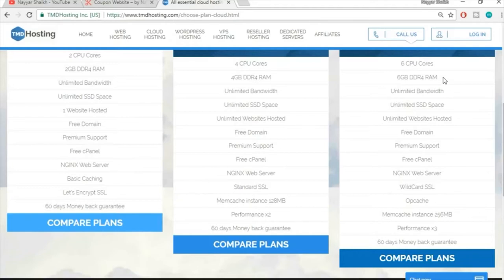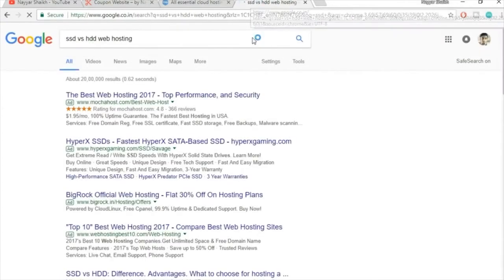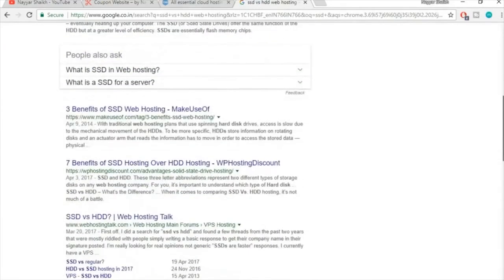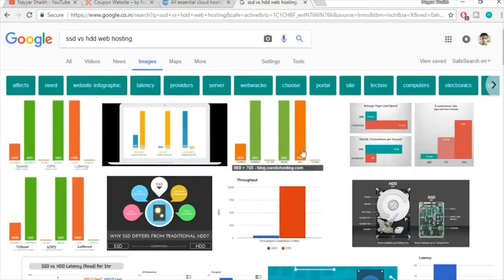Other features include unlimited bandwidth — meaning unlimited data upload and download — and unlimited SSD space. SSD is way faster than normal HDD. If you don't believe it, just Google 'SSD vs HDD web hosting' and you'll find many articles confirming this. You can also check the images section for a visual comparison.